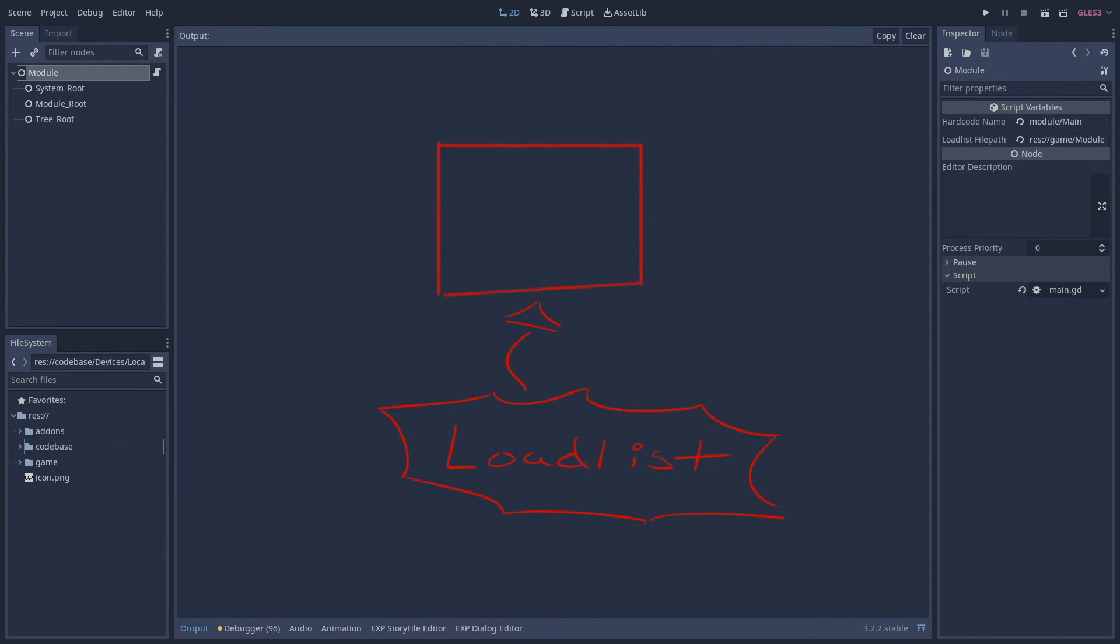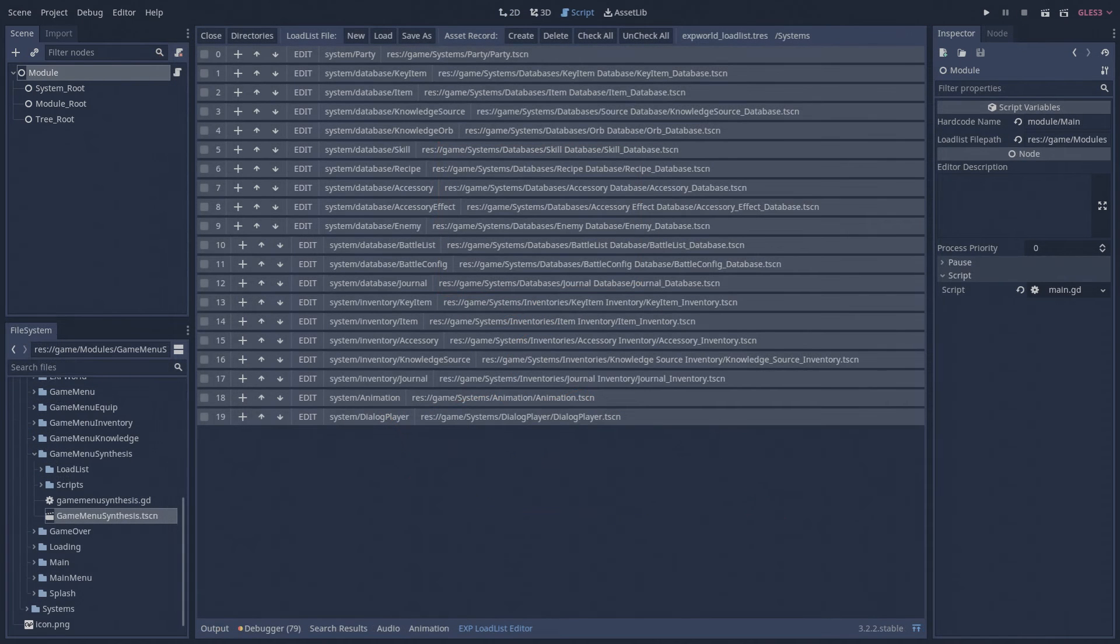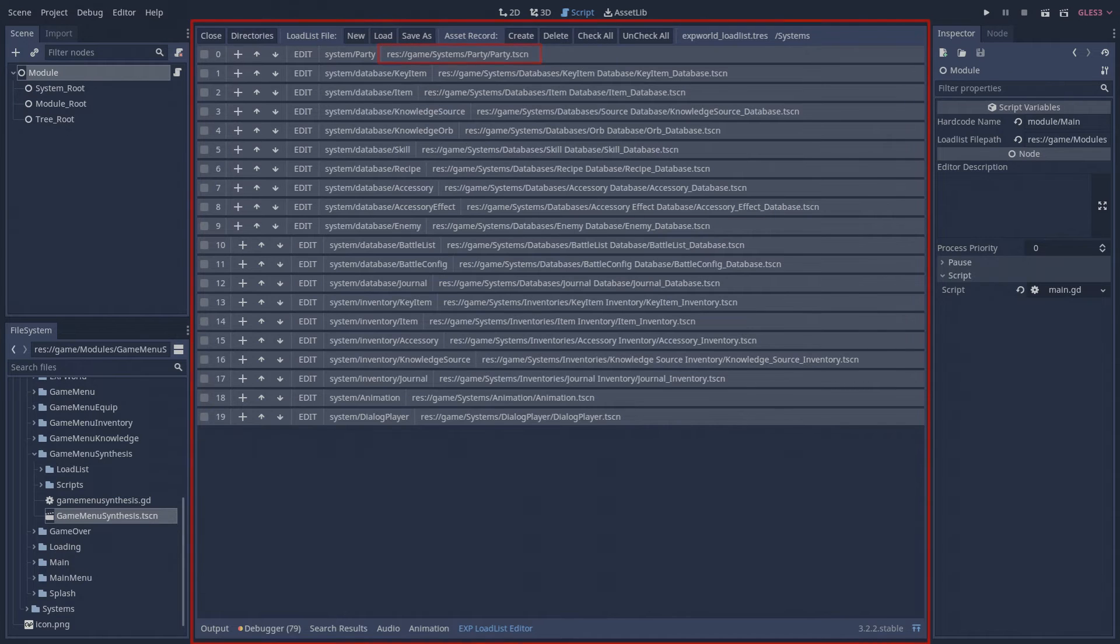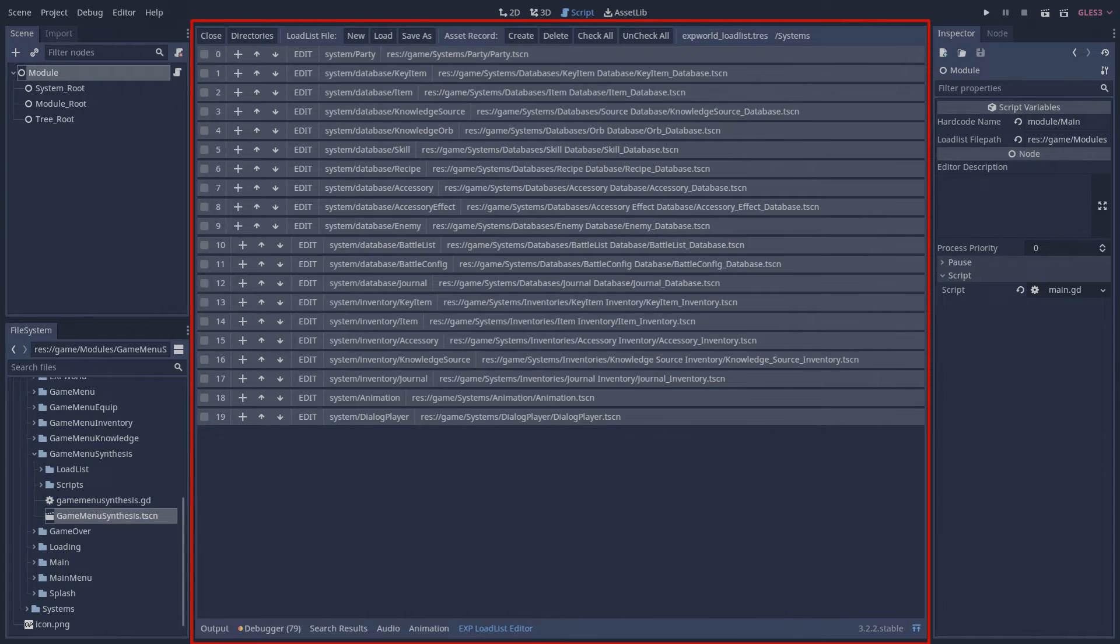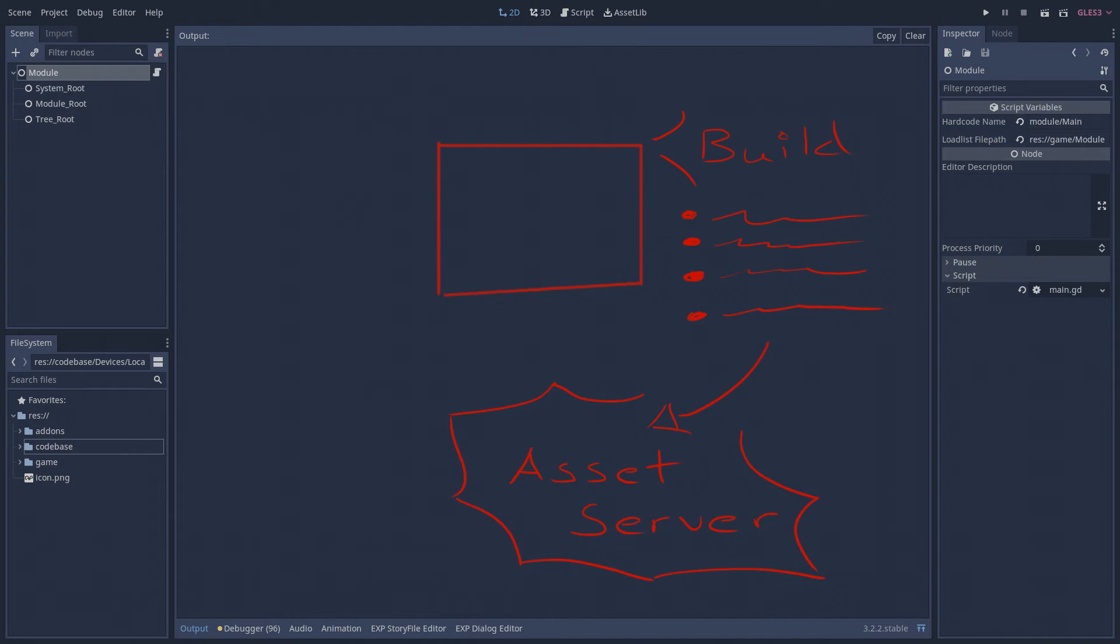Loading assets into memory is strictly controlled by modules. Each module is assigned a load list. Load lists are resources that associate a unique asset ID used in the asset server with a file path to an asset living in the Godot project. Load lists can be easily curated in the Godot editor via my custom plugin. When a module builds itself for the first time, it loads everything from the load list into memory via the asset server. In this way, assets never get loaded into memory at inconvenient times.